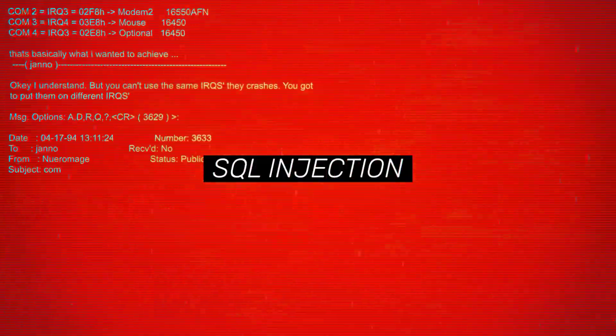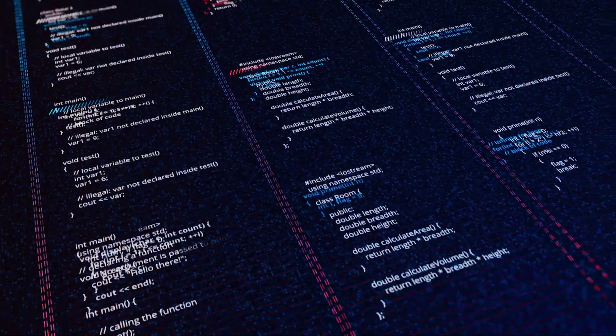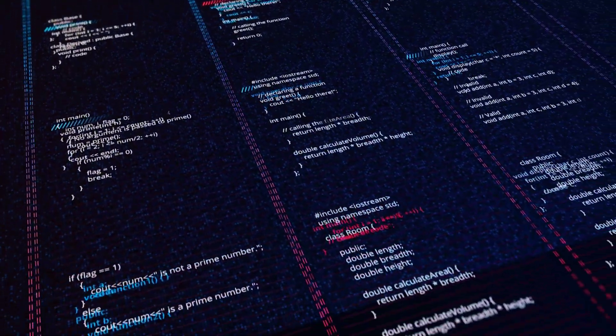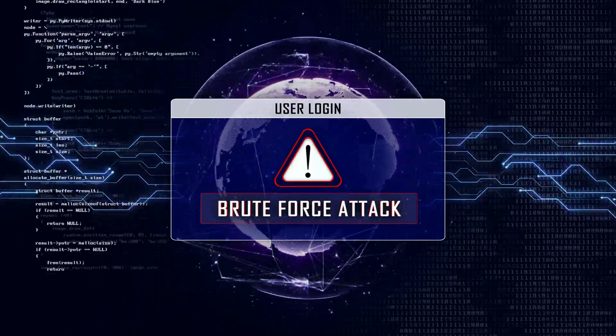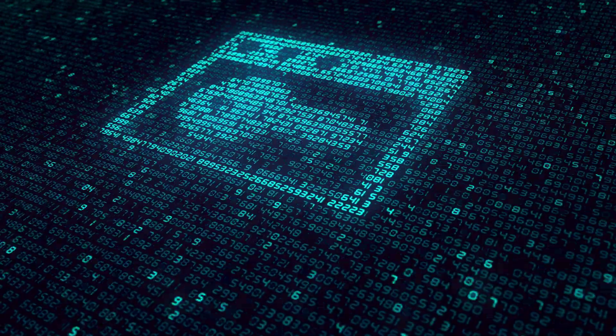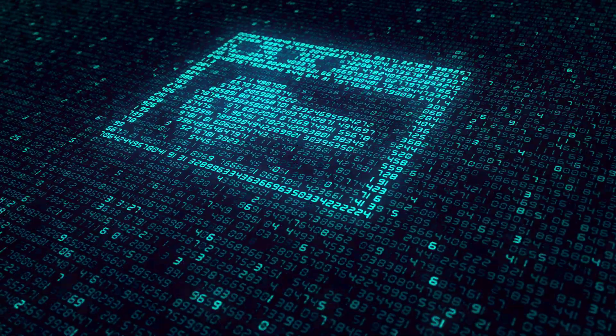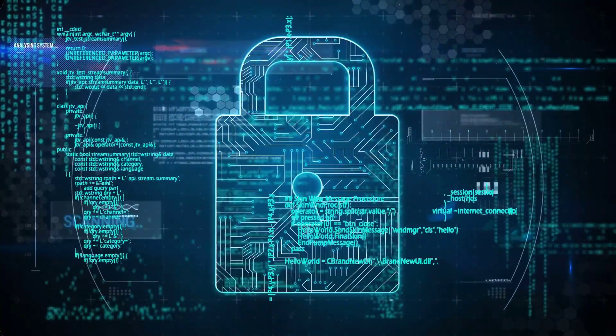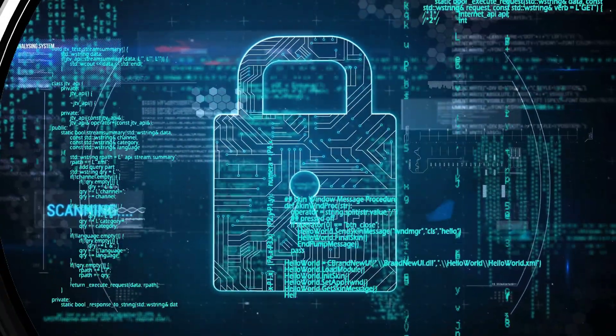It prevents SQL injection, cross-site scripting, and brute force attacks. It also protects sensitive user data and prevents unauthorized access.